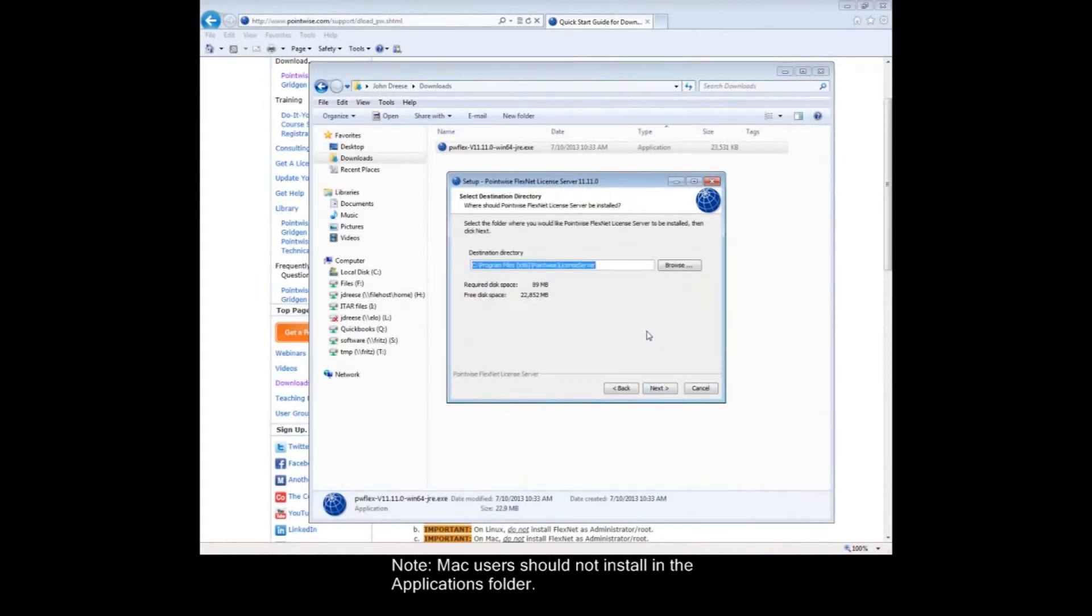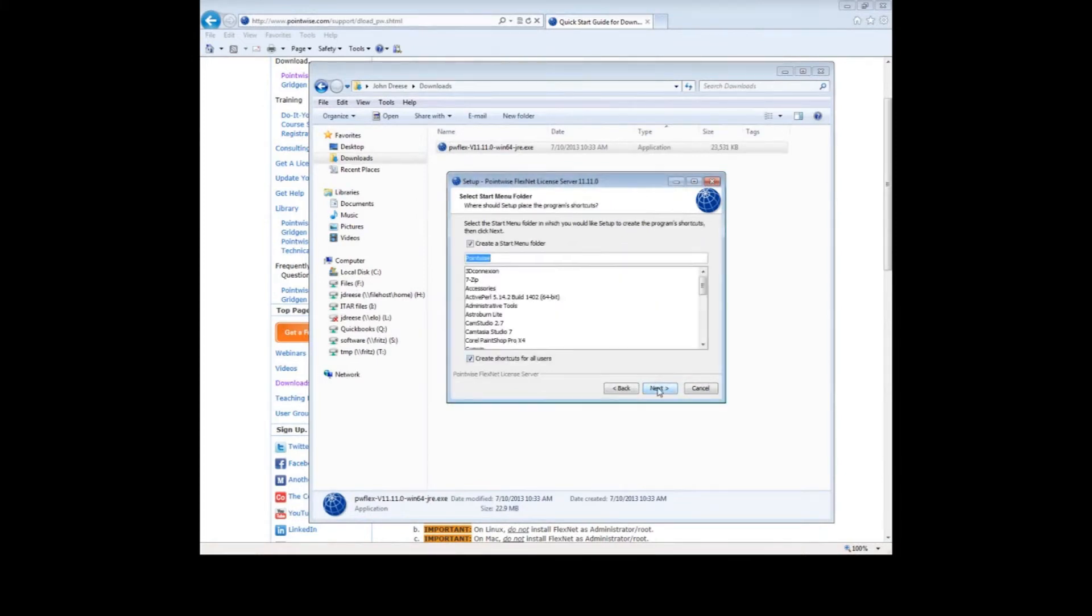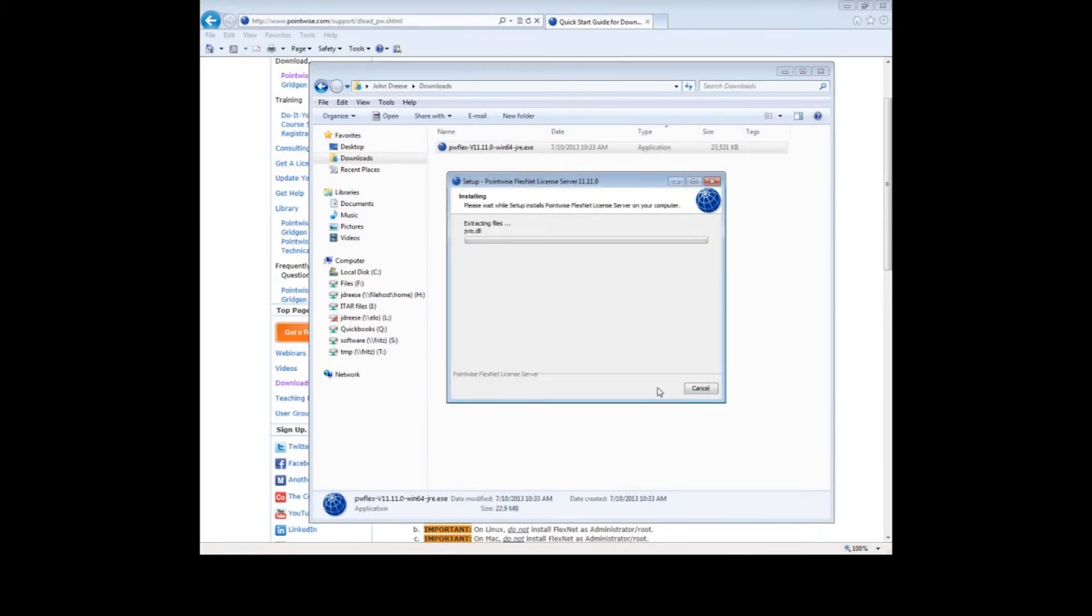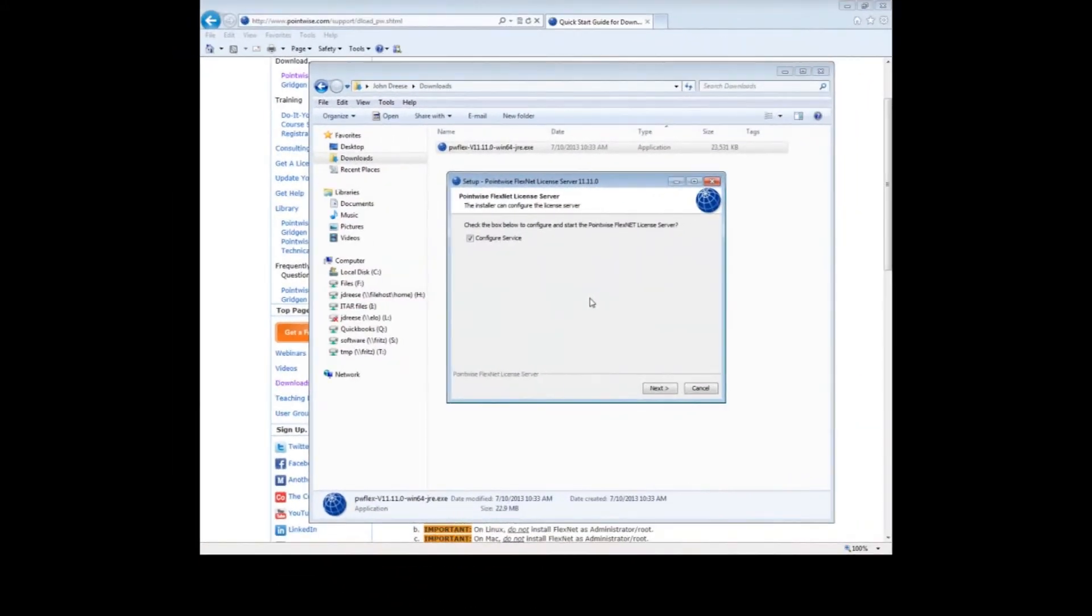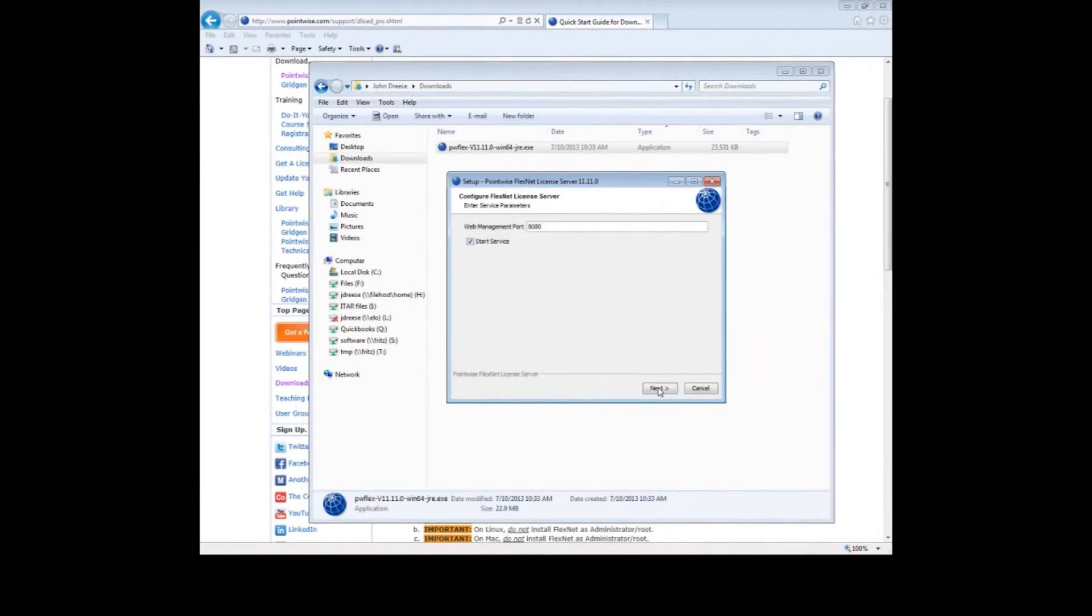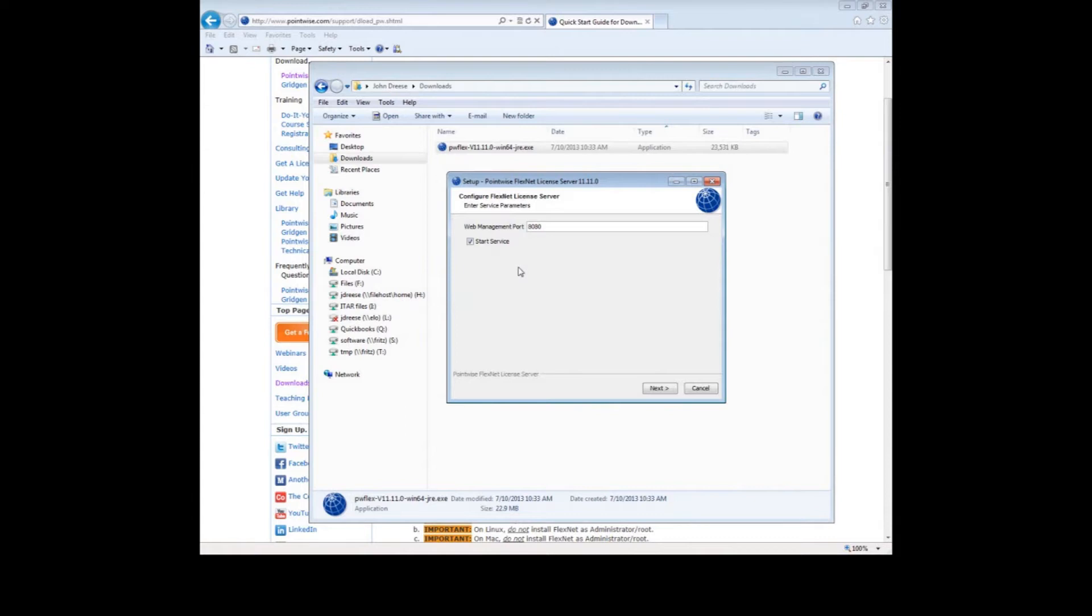This is the default location where the software will be installed. Push Next. Push Next. Now wait while the files are extracted again and installed. Make sure that the Configure Service checkbox is checked. Press Next. The default web management port is 8080. Make sure the Start Service checkbox is checked. Push Next.